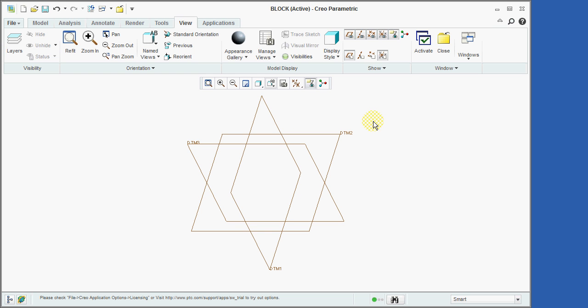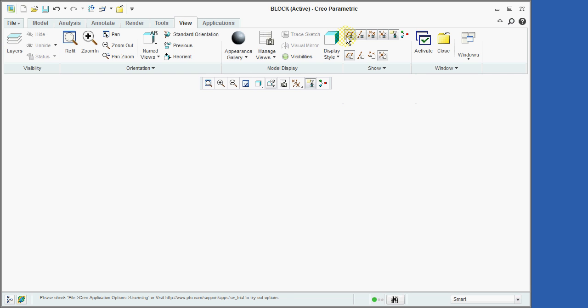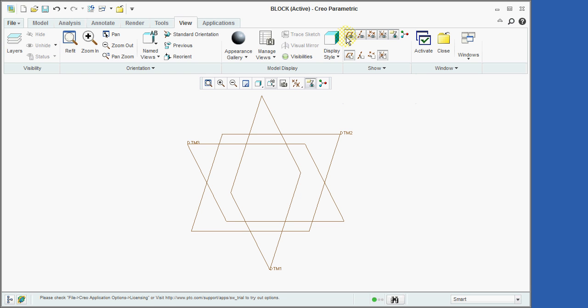As your models get more complex, you will occasionally want to remove the datum planes from the display. This is done by clicking on the plane display icon as shown here. This does not delete the datum planes but only removes them from the current display. By clicking on the plane display icon again, the datum planes will be returned to the display.